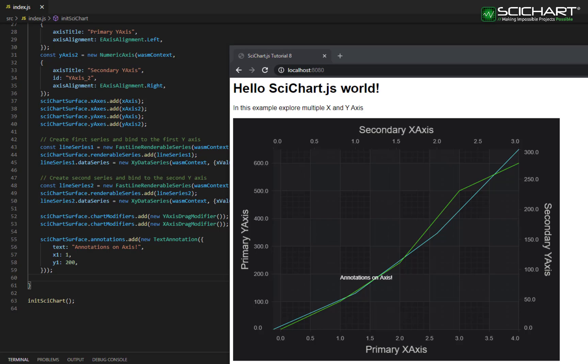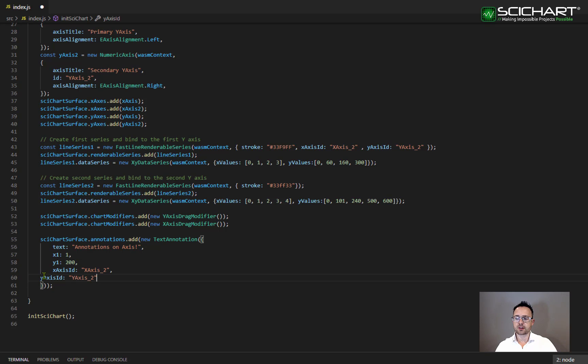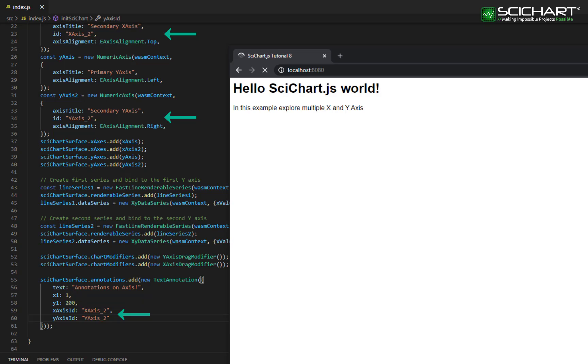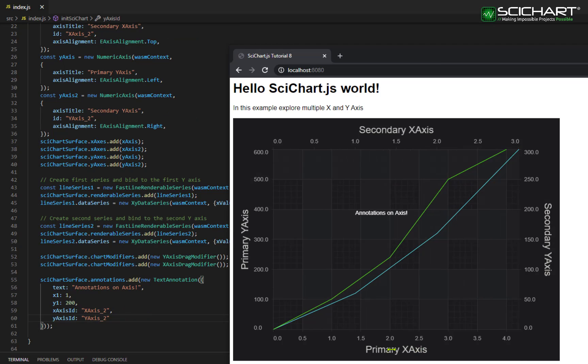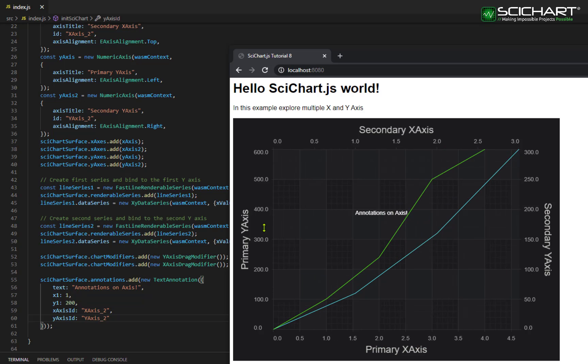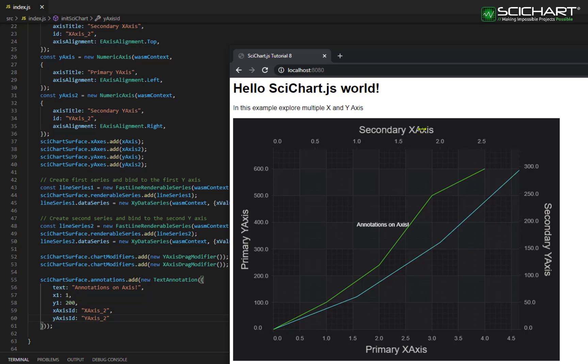If I wanted to move the annotation onto the secondary axis, I'd do this in exactly the same way that I did for the series. I need to specify the X axis ID and Y axis ID property. By setting this equal to the IDs that we've set when we added our axis, this annotation is now moved to the secondary set of axis. You'll see that now the primary axis scale has no effect upon the annotation, but the secondary axis scale does.